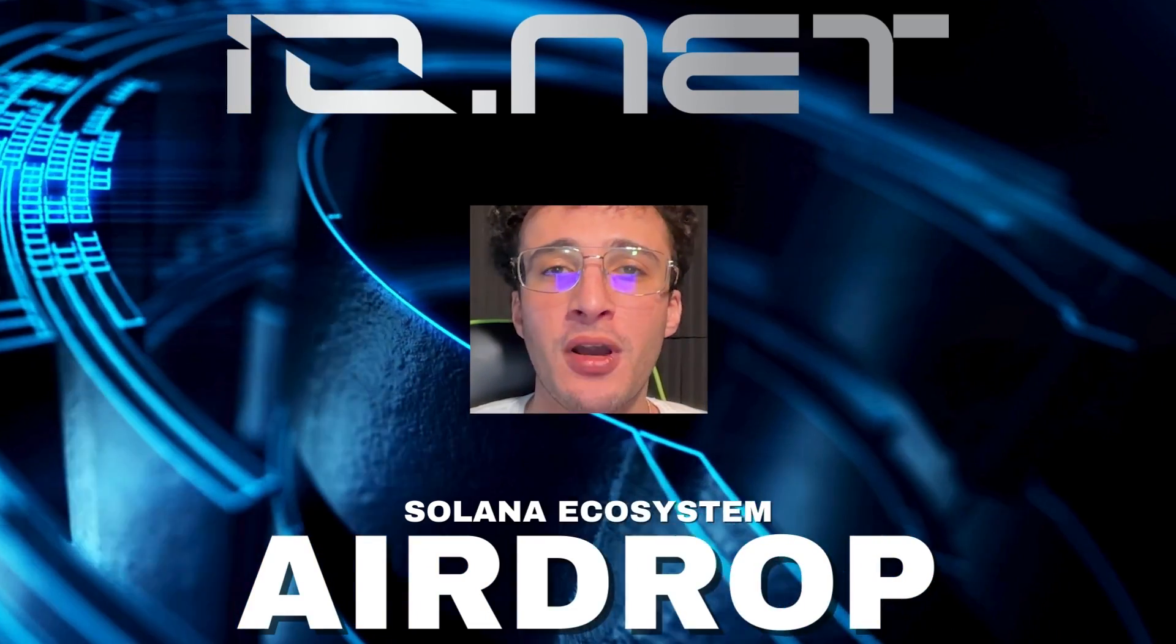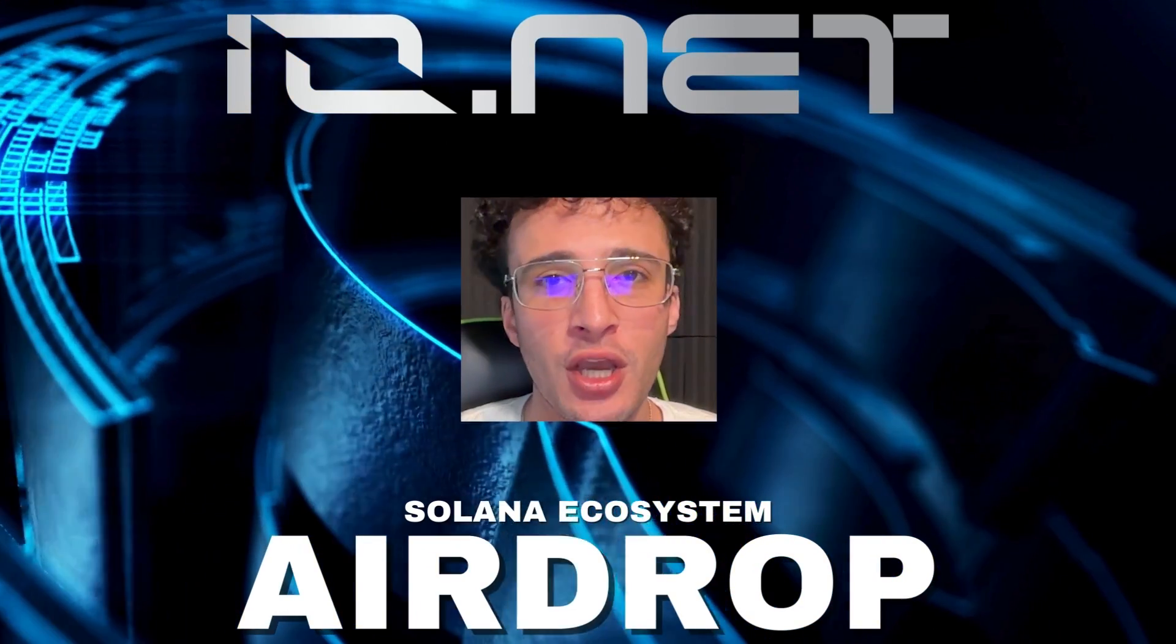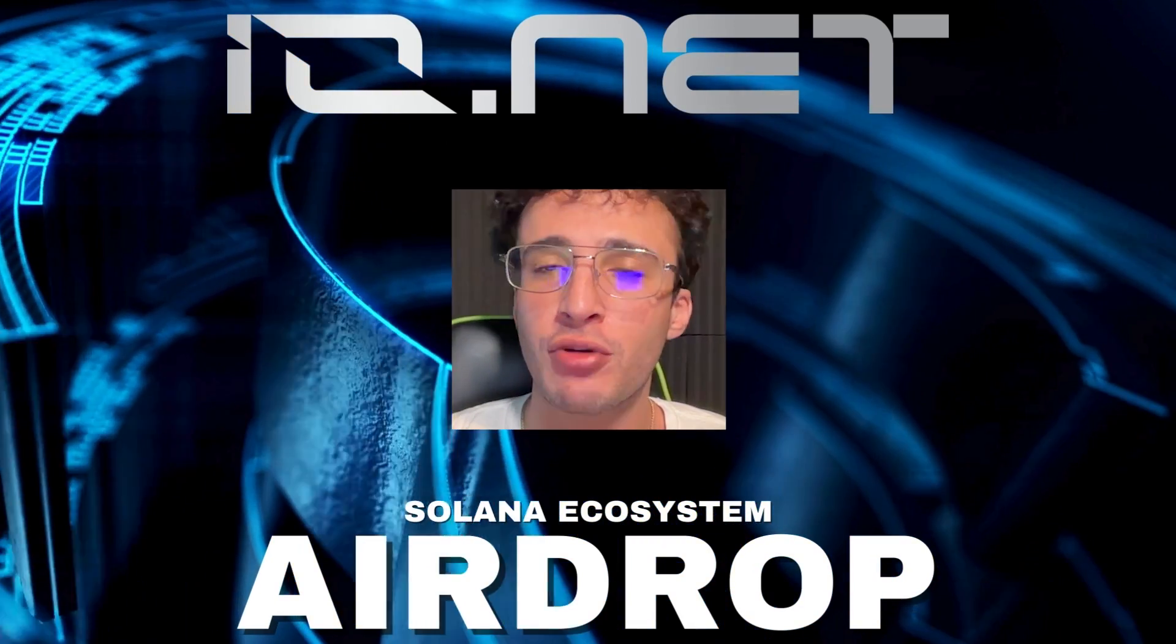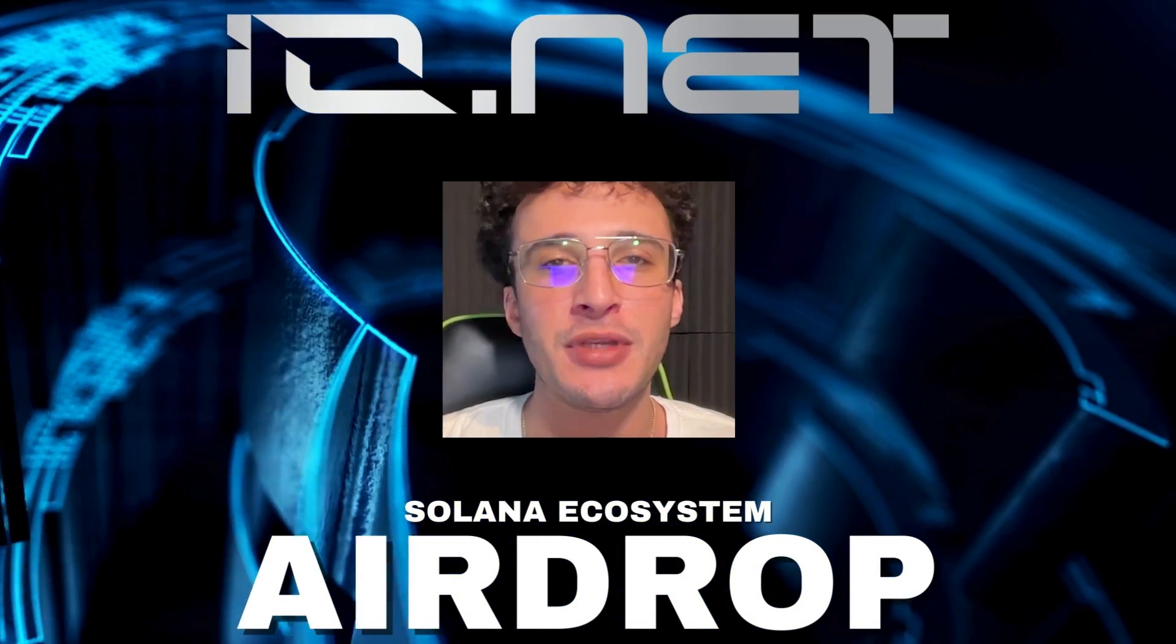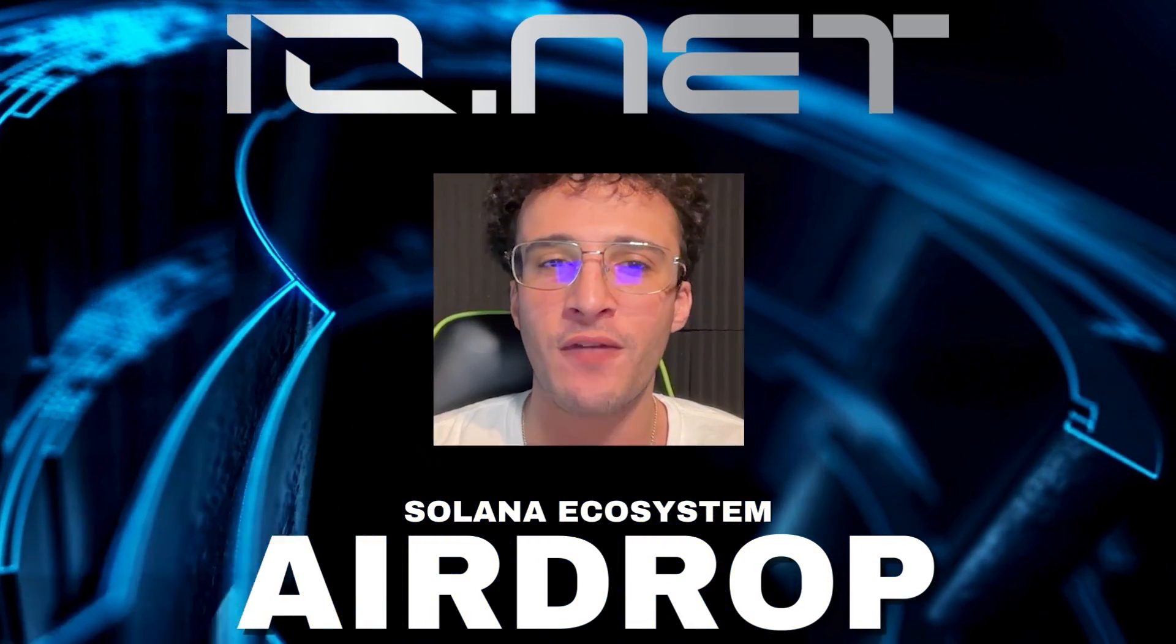This one is confirmed, we're ultra early so let's crack on with it and let me show you how to qualify.